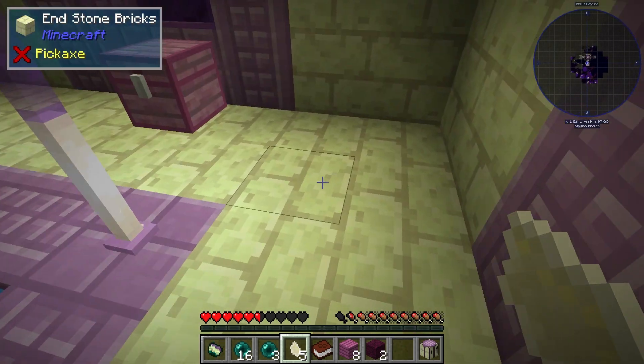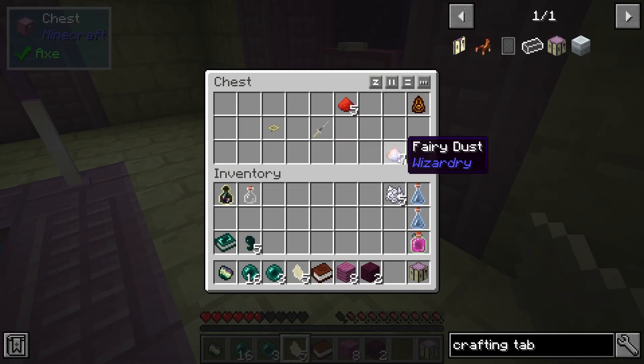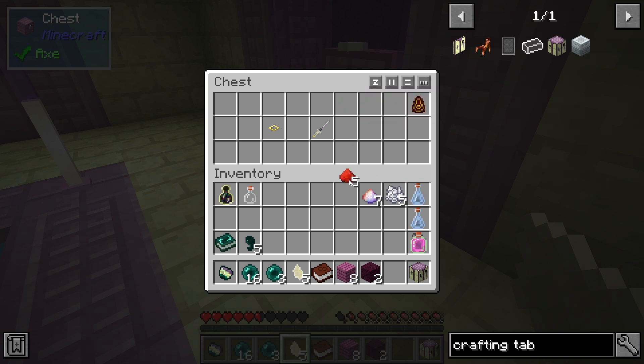What's going on gamers? Today we are going to go over how to install and use the Levitated Minecraft Mod Pack.